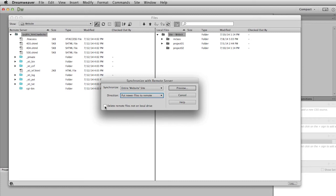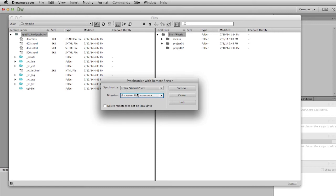Now here is a button you shouldn't check, because if I click this and then I synchronize, it will actually delete all of these files over here. You do not want to do that. So I'd say as a general practice, especially when you're learning, do not check that box.